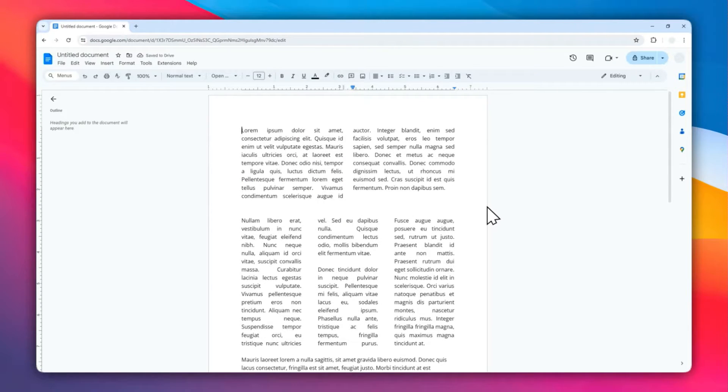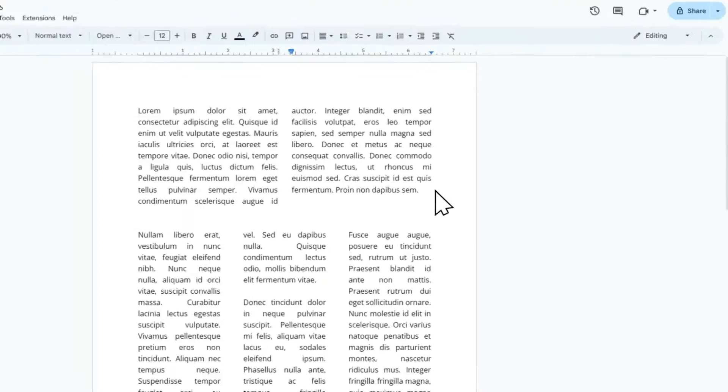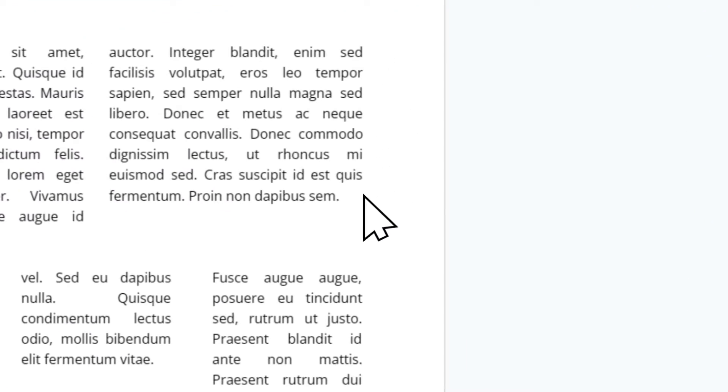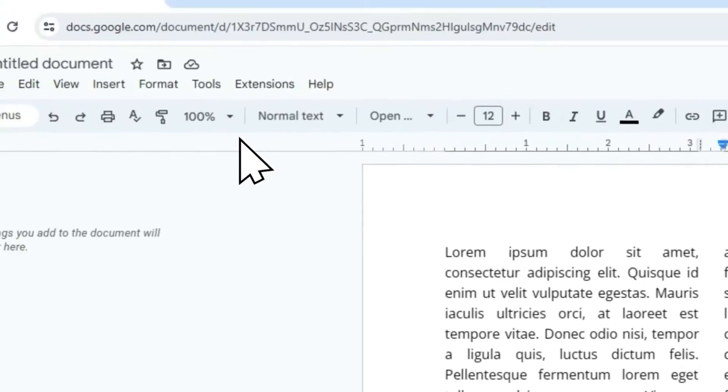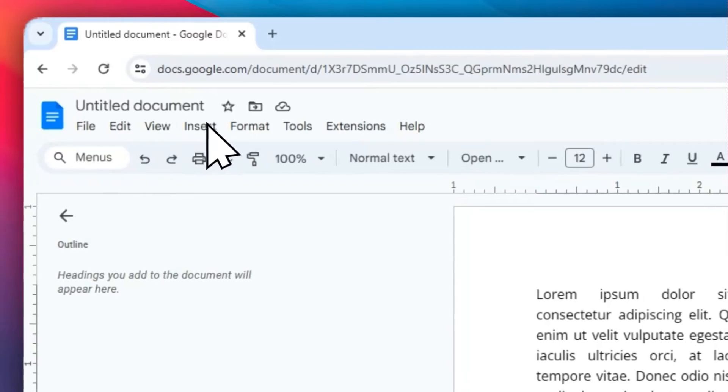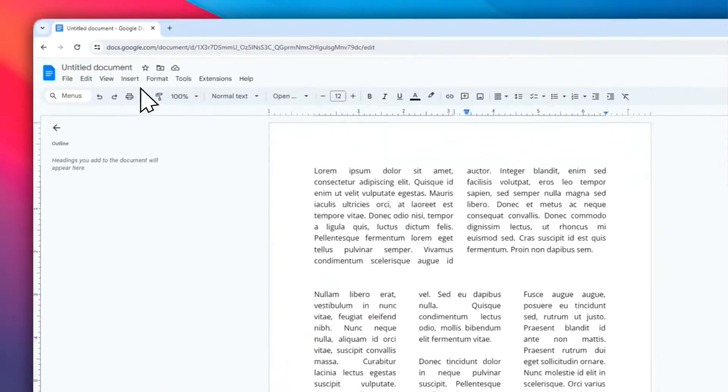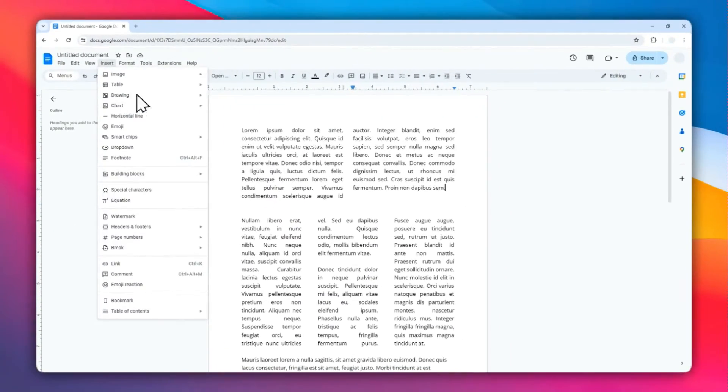First, place the cursor where you want to put the shape. In this example, I'm going to place it here. Then go to the Insert menu, click Drawing, and then click New.